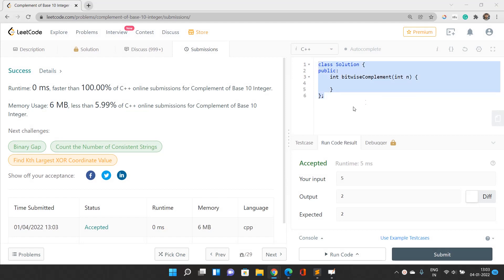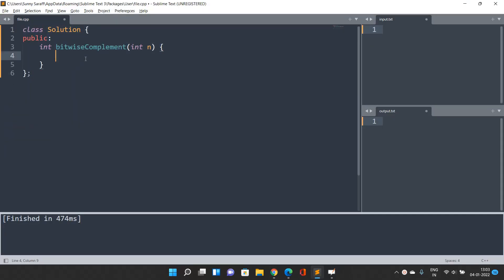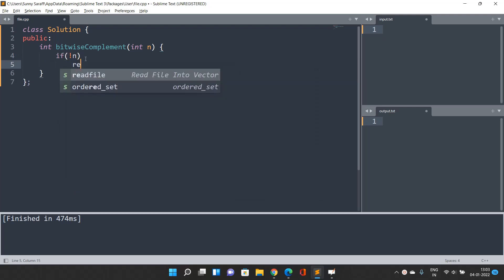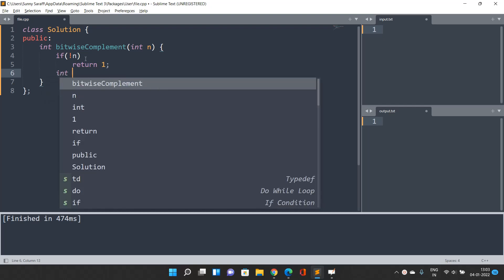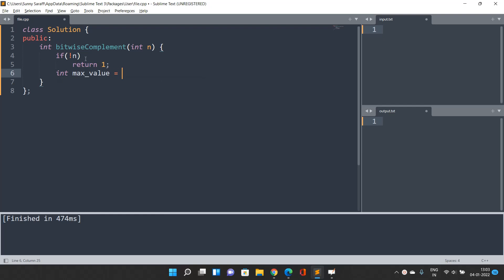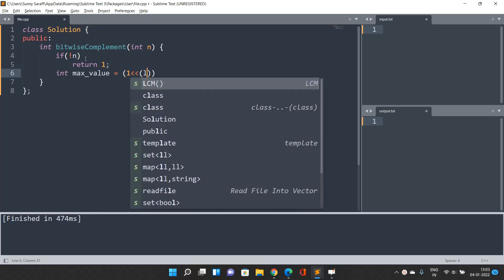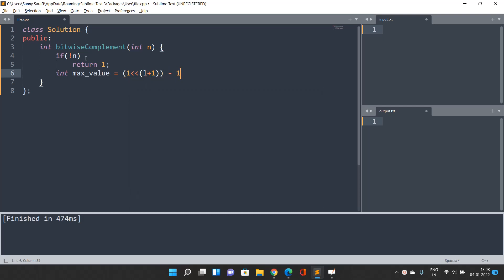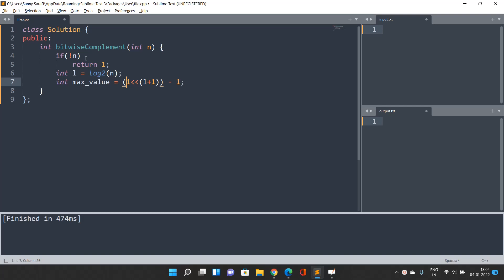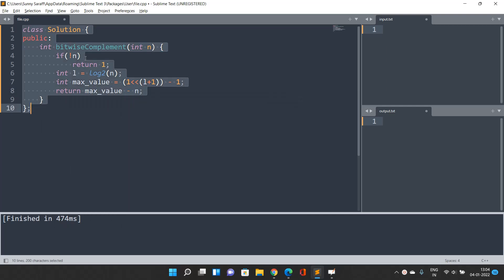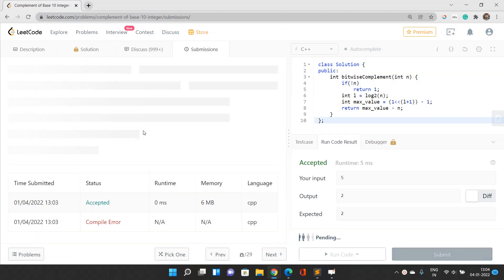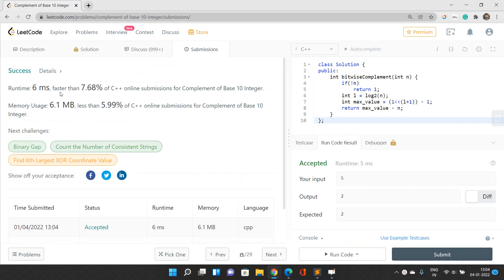For method 2: handle the base case — if n equals 0, return 1. Find l as log base 2 of n, then compute the max value by filling all ones: (1 << (l+1)) - 1. Return max value minus n. This is our answer. After submitting, this works fine as well. If you have any doubts regarding time complexity or anything else, please mention them in the comment section. Thank you for watching.